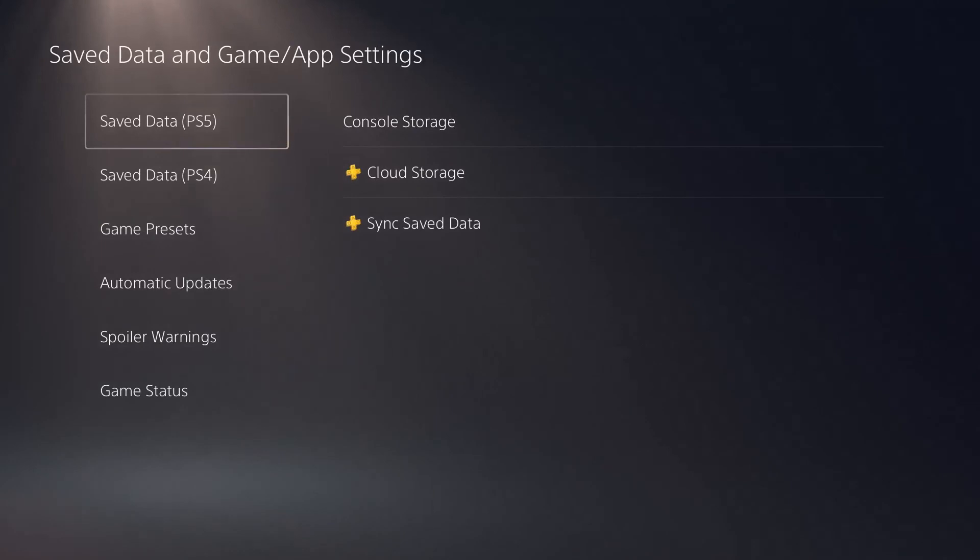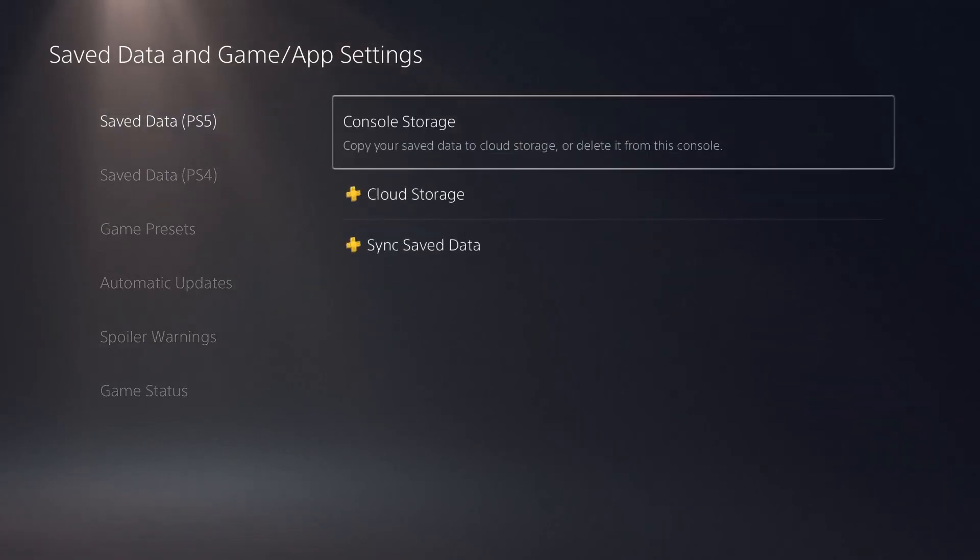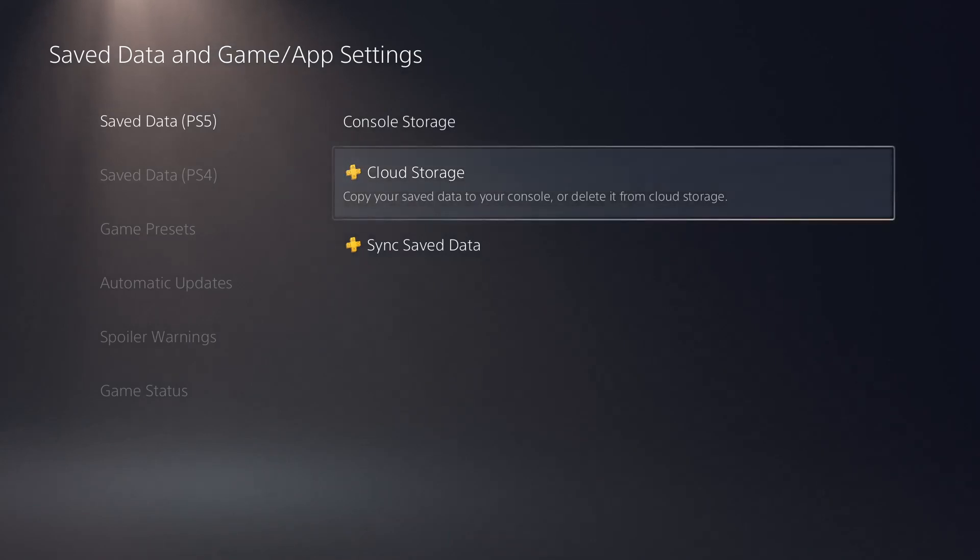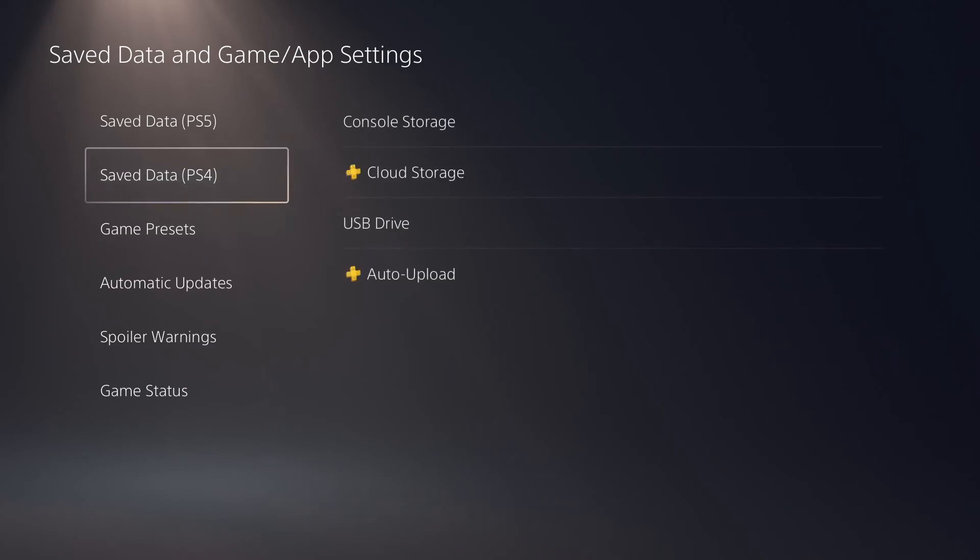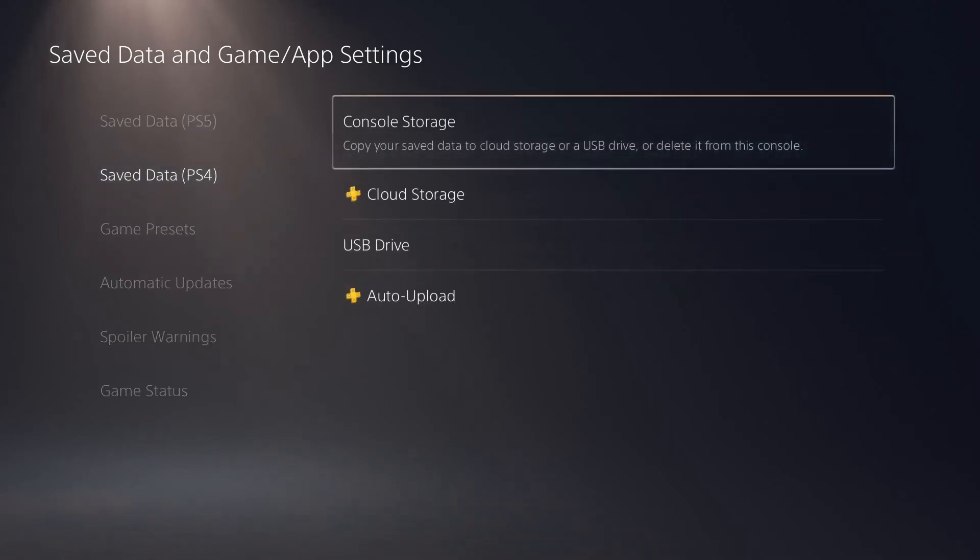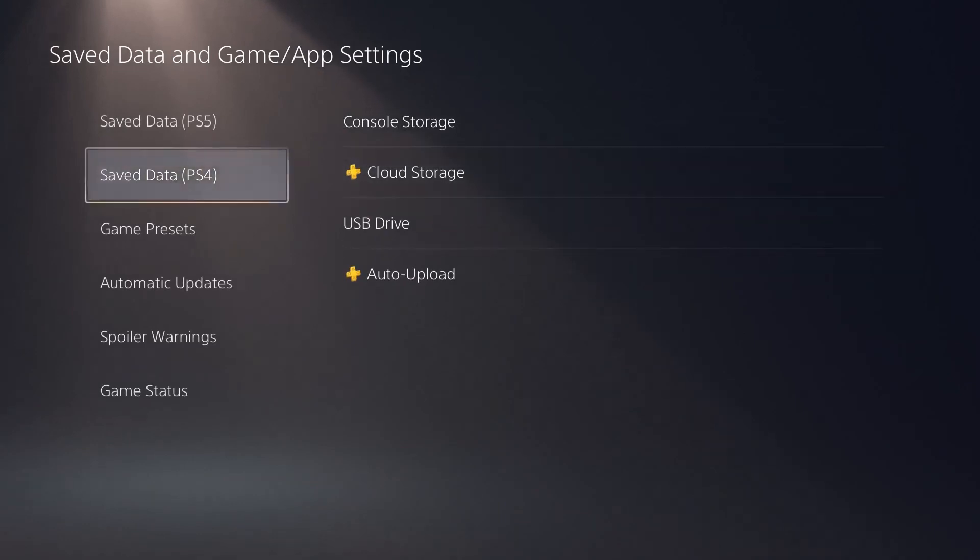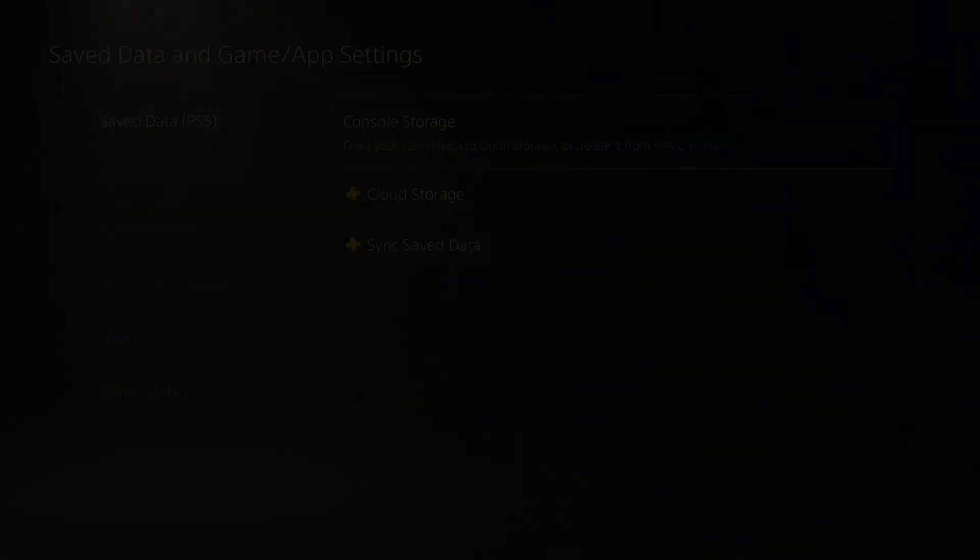From here you'll have access to your saved data on your PS5 and your saved data on your PS4. Select your PS5 and you can notice that you can copy your saved data to your console or you can delete it from the cloud storage. And same thing with your PS4. If you have any saved data on your PS4 that's uploaded to the cloud storage, you can now download it from the cloud to your PS5, and that's pretty much all there is to it everyone.